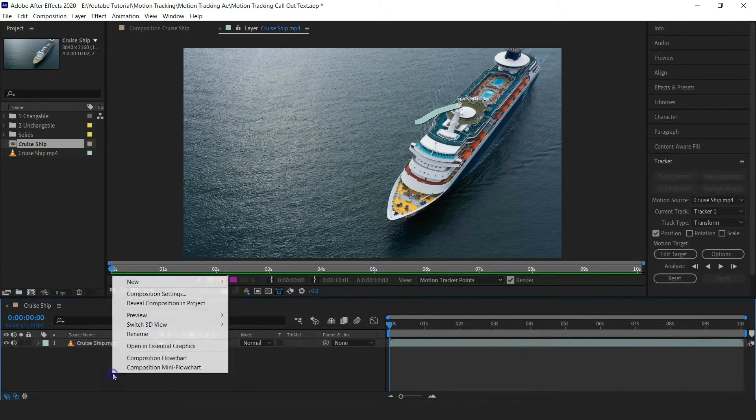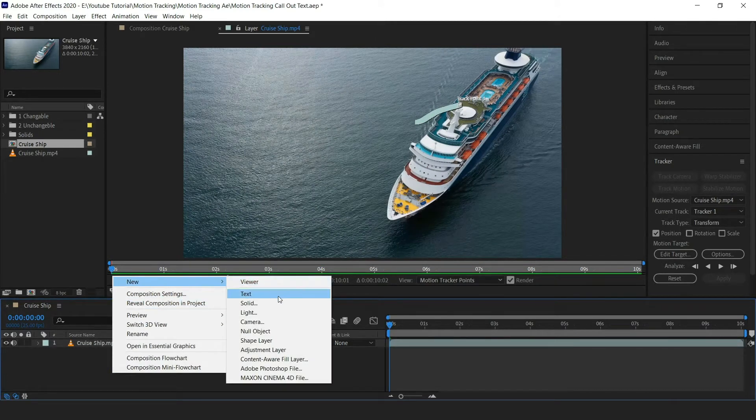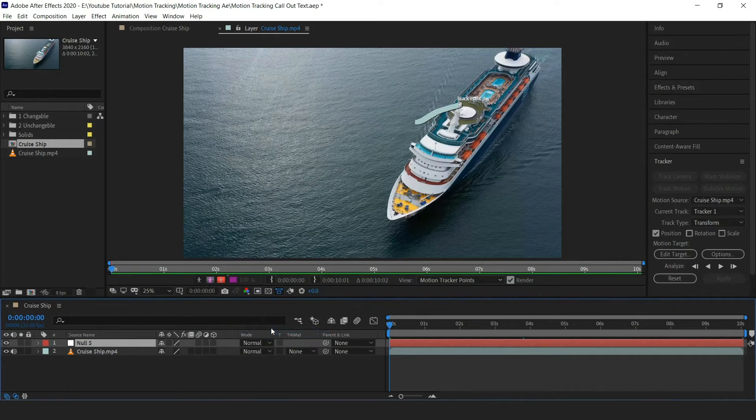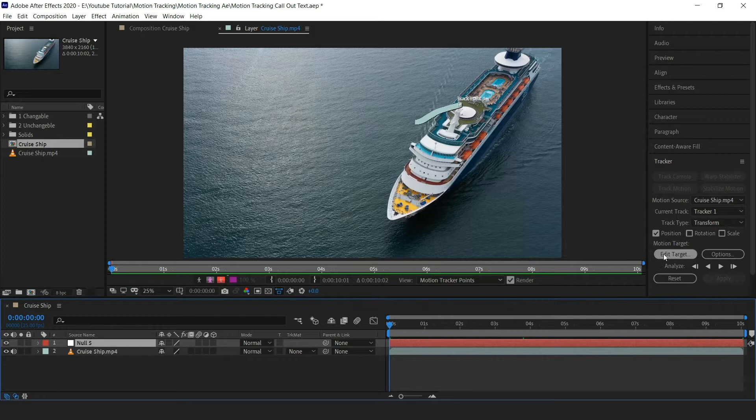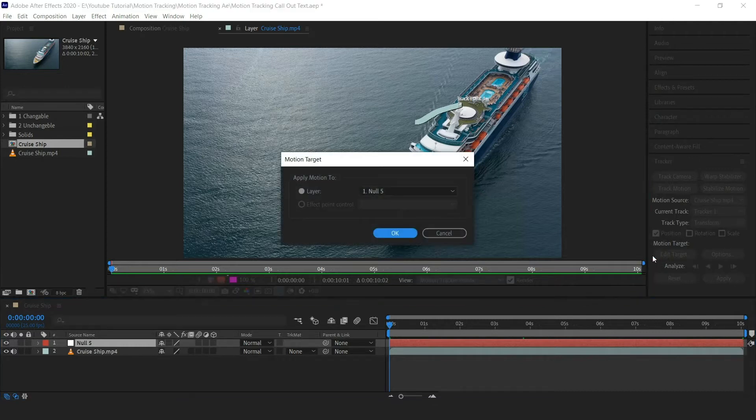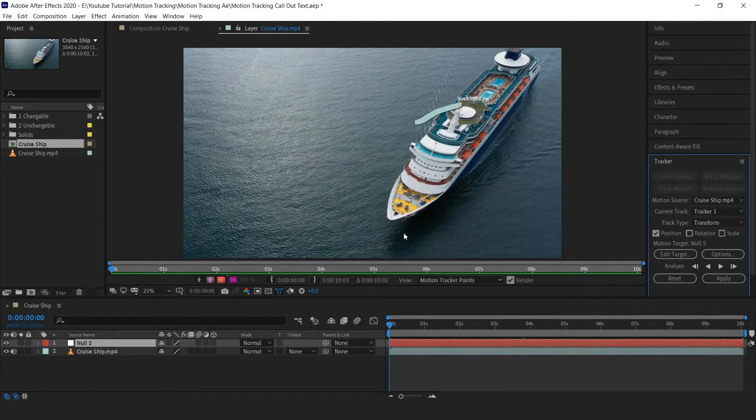Now let's create a null object. For tracker, we need to set a target, and the target will be created null object. Now click on edit target. Make sure the null layer is selected. Now hit apply.